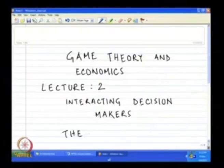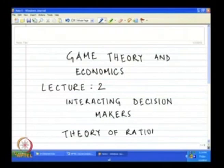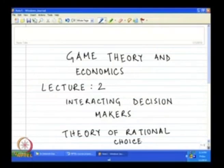One of the founding stones of game theory is the theory of rational choice. It basically says that any player, or what in economics we call an economic agent, at any point of time has a number of actions to take, and he or she takes that action which is best suited for him — which maximizes his benefits.